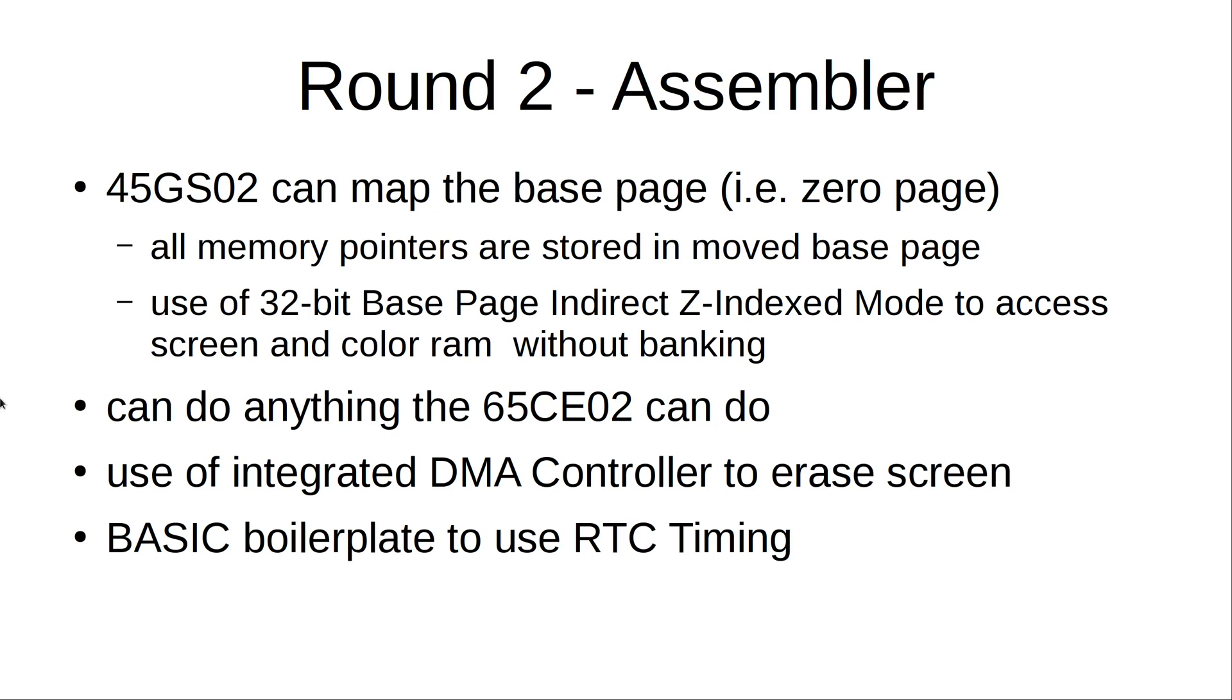Then the thing has an integrated DMA controller, which would have been separate on the C65 development hardware. But here it's integrated in the CPU and you can use it to fill memory blocks, copy memory blocks quite fast. I just use it at the beginning to erase the screen instead of printing clear home. And I have a BASIC boilerplate around the assembler program to do the timing as I did in the BASIC program.